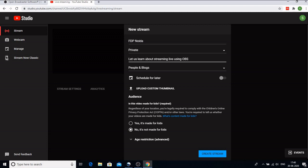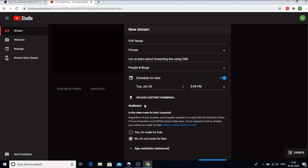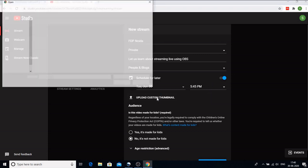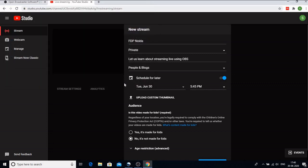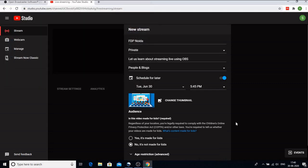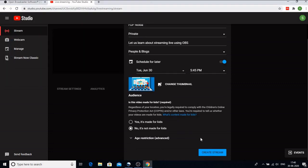You can give any description to this and if you don't want it to go live right now on a real time basis you can also schedule it for later. You can select the date and the time when you want this to go live. You can also upload a custom thumbnail. Click on this, click on open, so this is the thumbnail that we have.